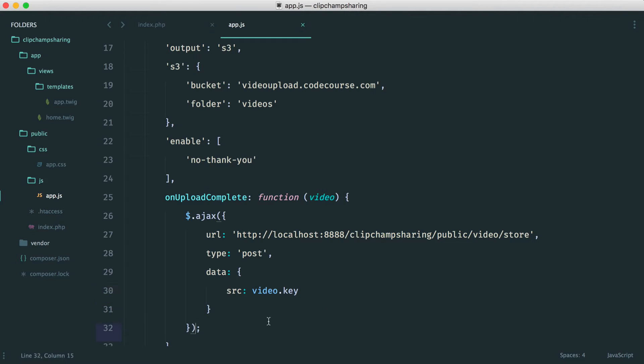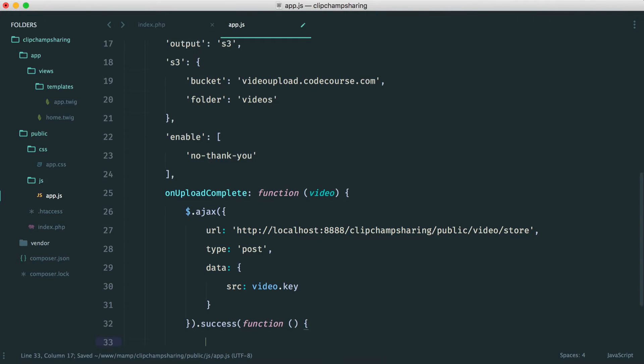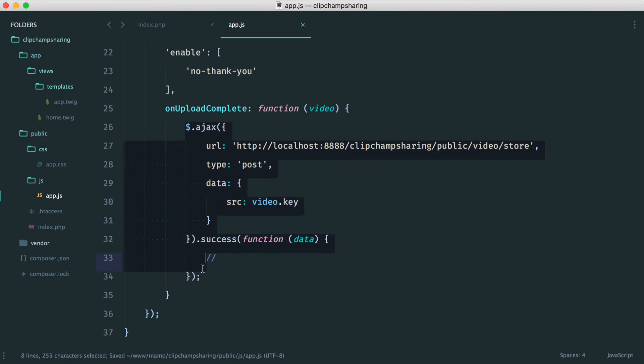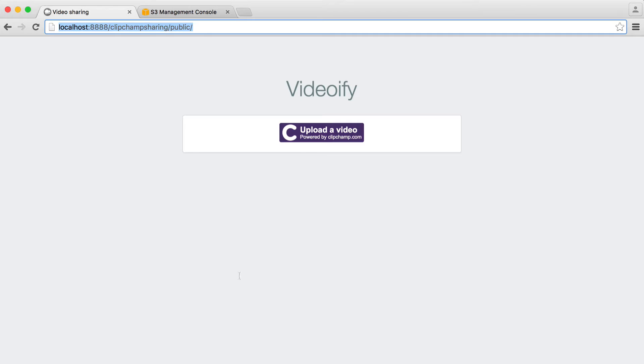So once that's done and it's been successful, we have a success callback on our Ajax request. So inside of here then we receive data and we're going to do something with that later. We're going to redirect the user off to a particular page. But for now we just want to make sure that this request works.